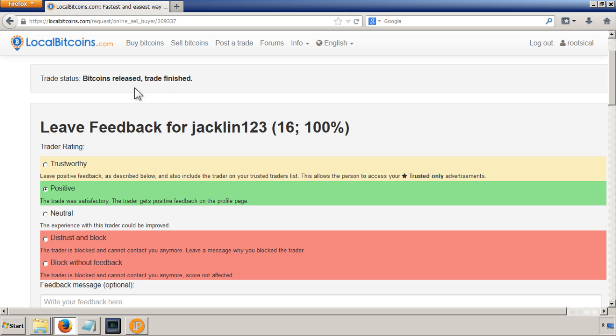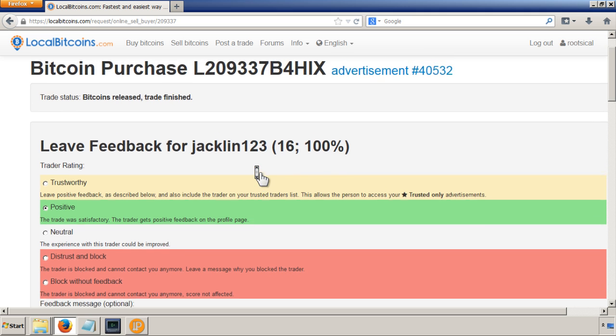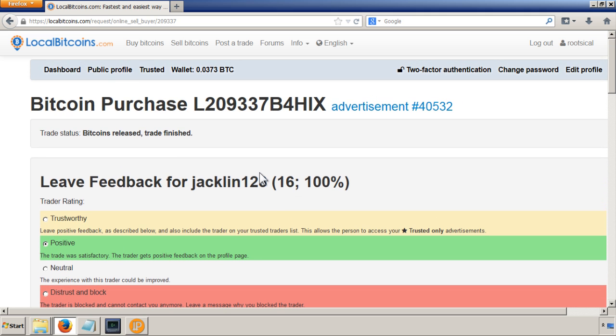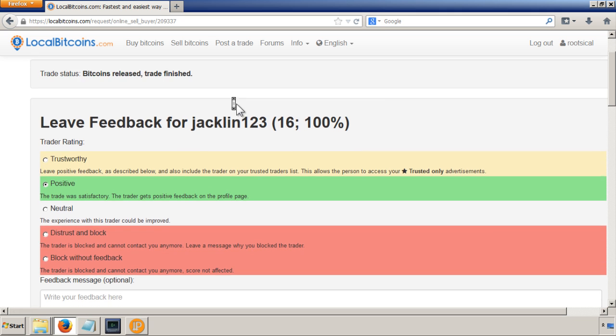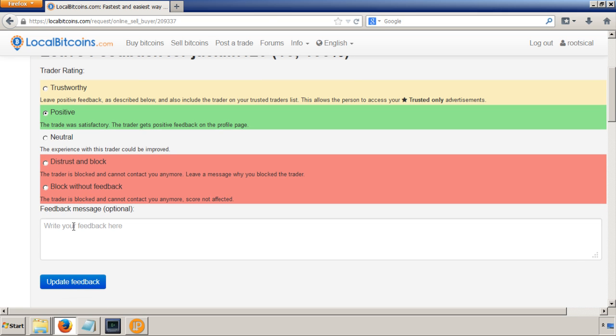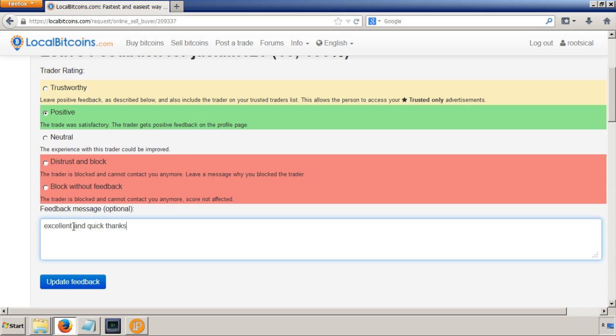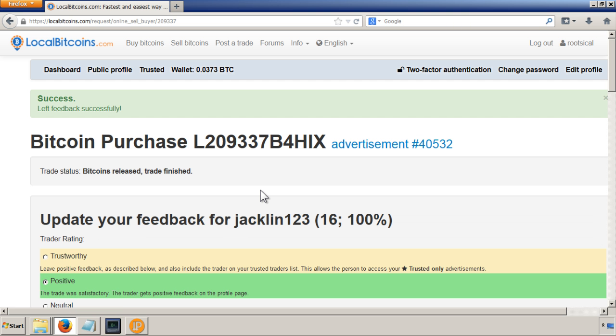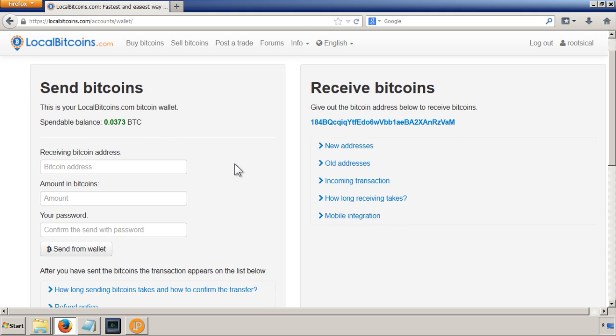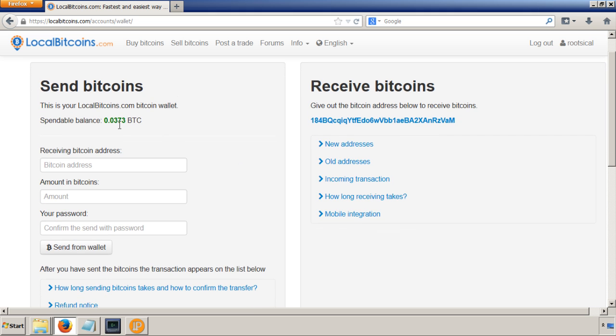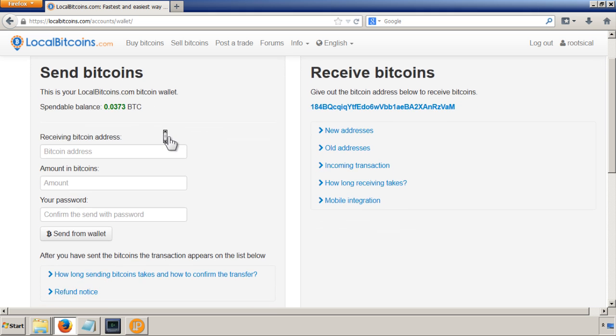Okay, once they've released your Bitcoins, then you should notice a screen asking for your feedback on the user. And also importantly, you'll have in your wallet the amount that you've bought. So I'm just going to leave some positive feedback saying excellent and quick, thanks, and update that. Okay, so then let's go and have a look in our wallet. So there we go, we've got our Bitcoins.